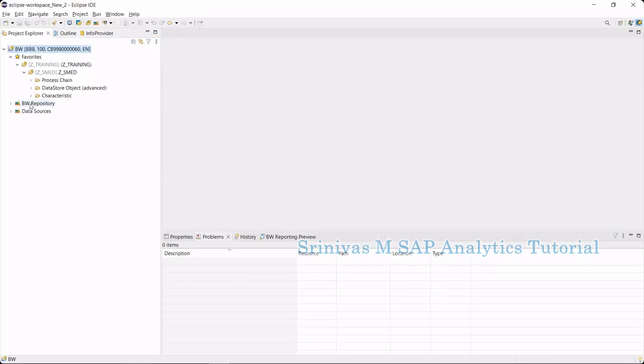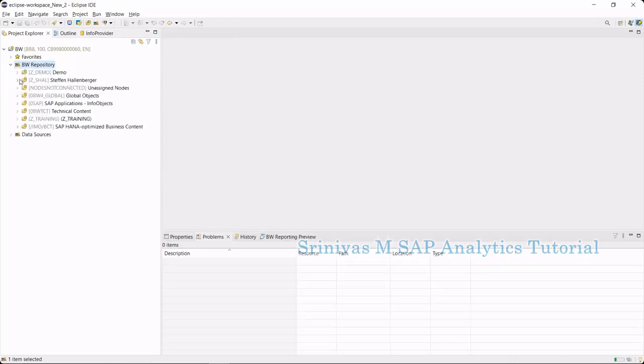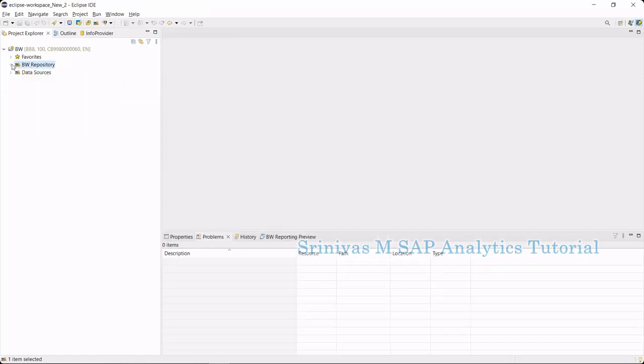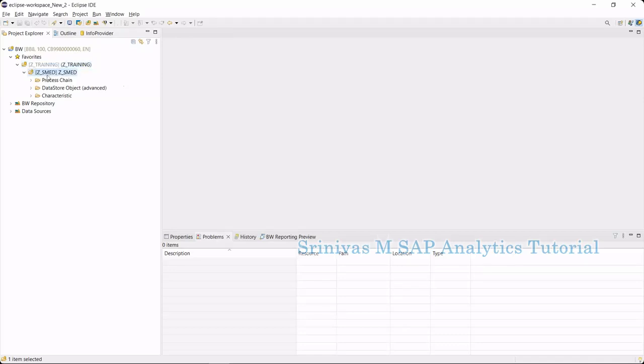It is just like our BW. The info object creation, the concept of info object, and the concept of any ADSO, composite provider, all are similar to BW4HANA. I have one info area, gtraining, and then I have one more info area, gsmail.